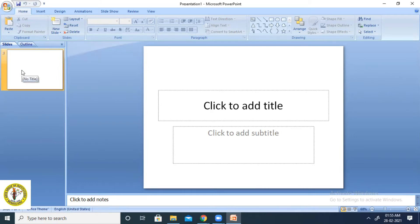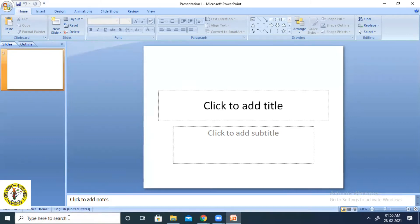You know already how to open MS PowerPoint, but I am repeating. In the higher version of Windows, you can type PowerPoint in the search and get it directly. If you are using a lower version of Windows, you have to go to Start, then All Programs, then Microsoft Office, then click on Microsoft Office PowerPoint 2007.